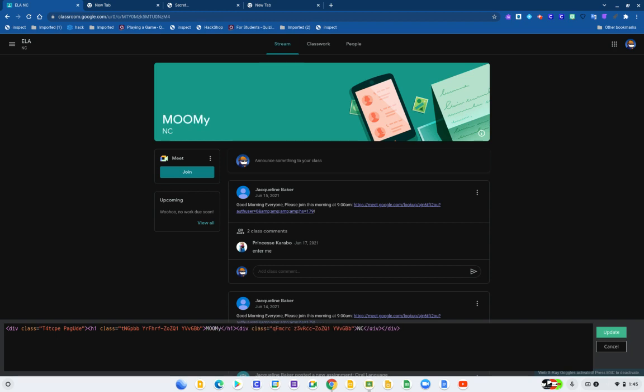I'm changing the name. So this is how you can get Inspect Element on your Chromebook. Please, if you are new here, check out my YouTube videos.